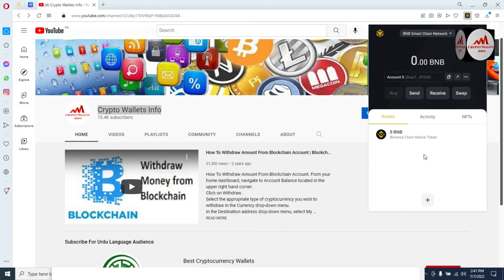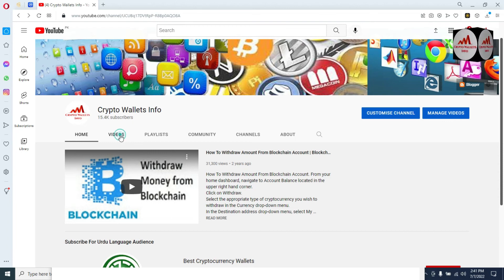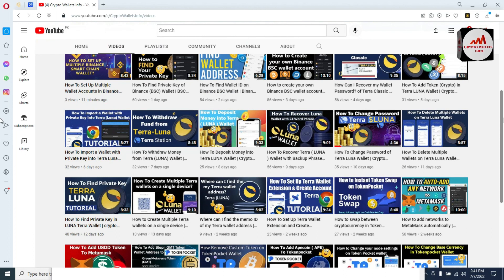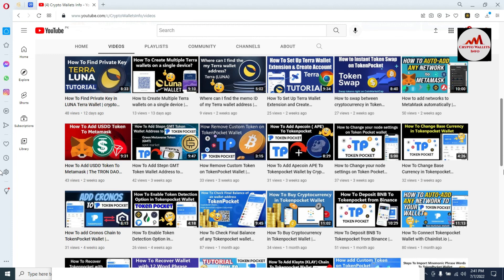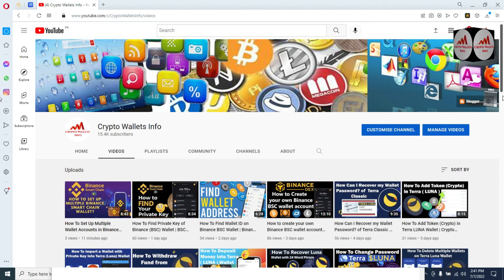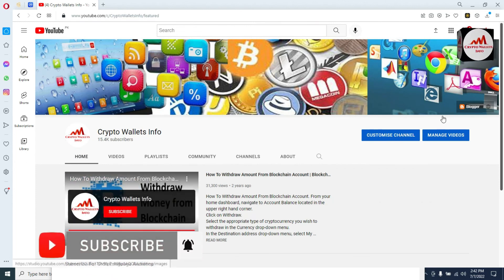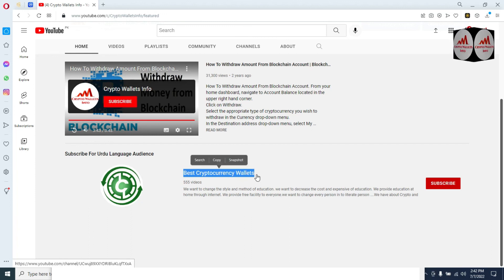Please subscribe to my channel — Crypto Wallets Info — and press the bell icon button. Visit my YouTube channel and go to the video section where you can find many videos about cryptocurrency wallets. There are almost 900 plus videos available on this channel. You can also get the same information on my Urdu channel, Best Cryptocurrency Wallets. Let's meet again in a new video — bye bye!